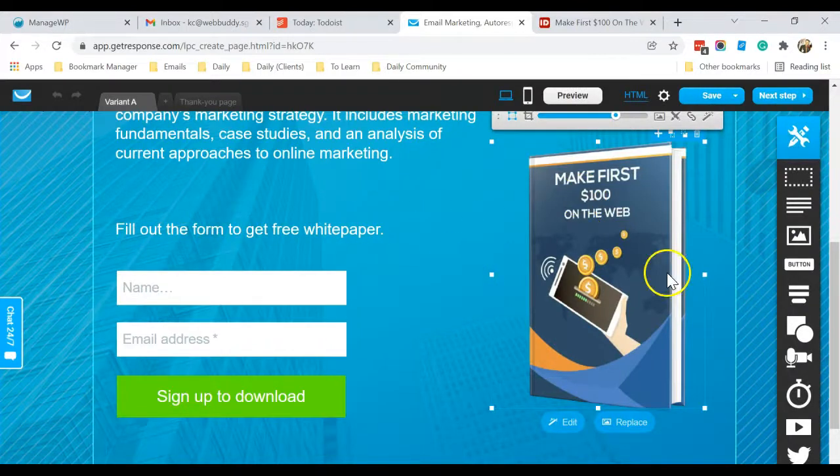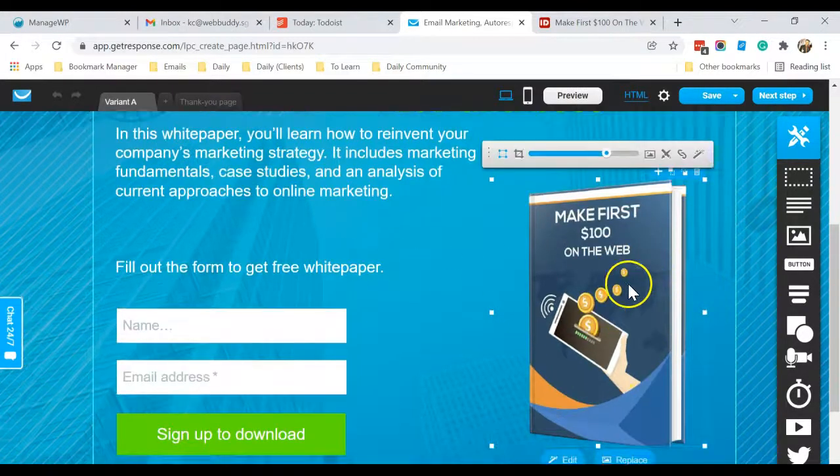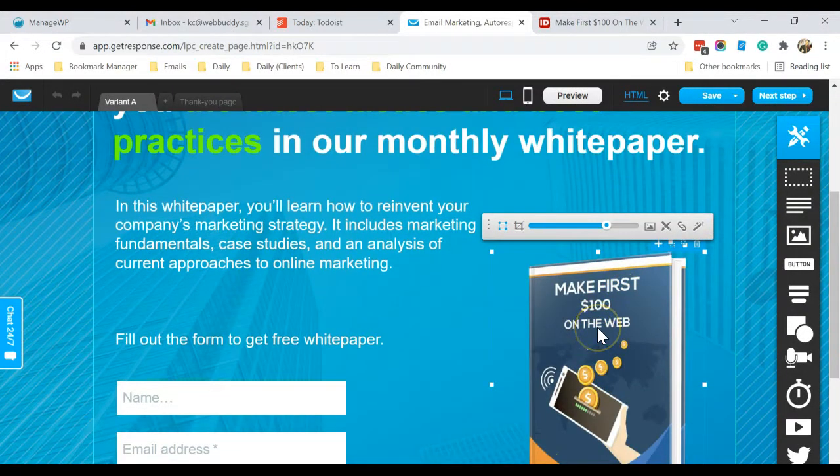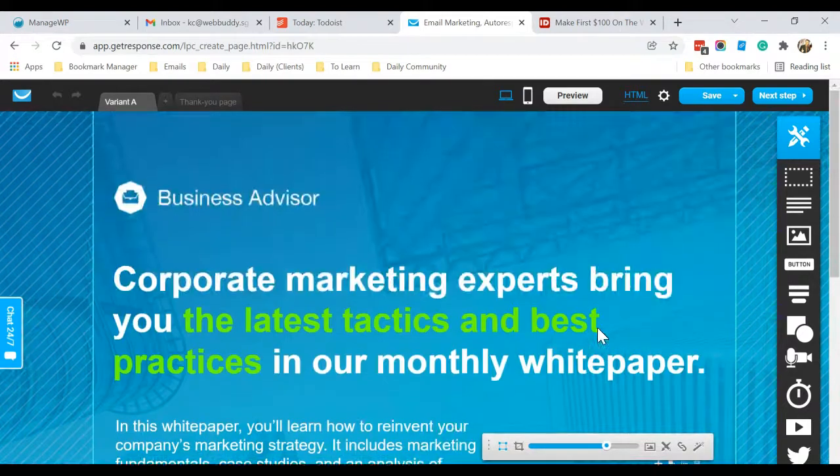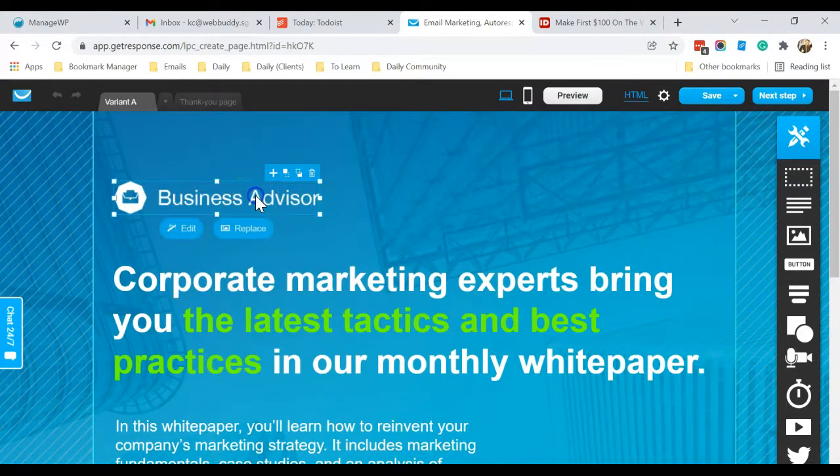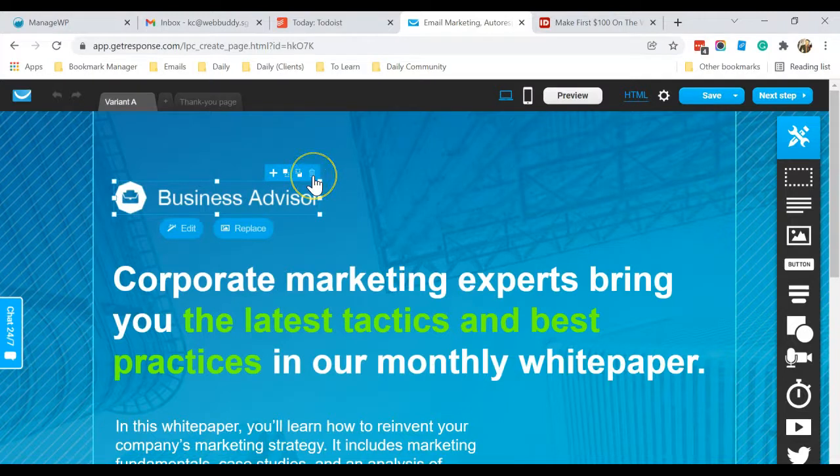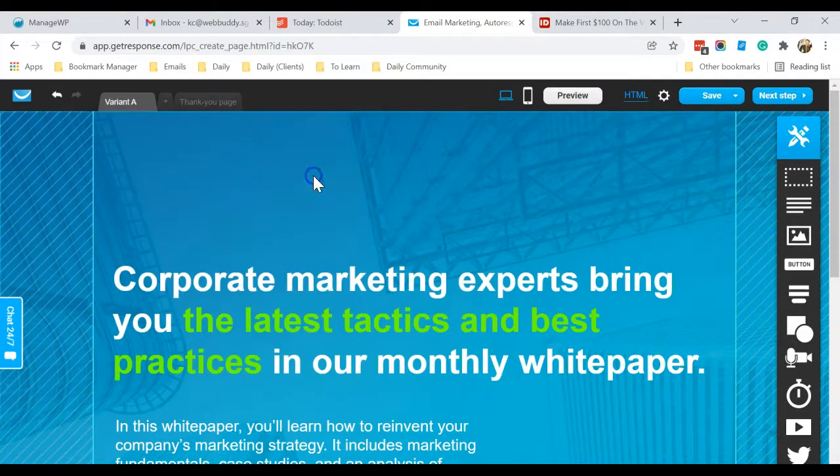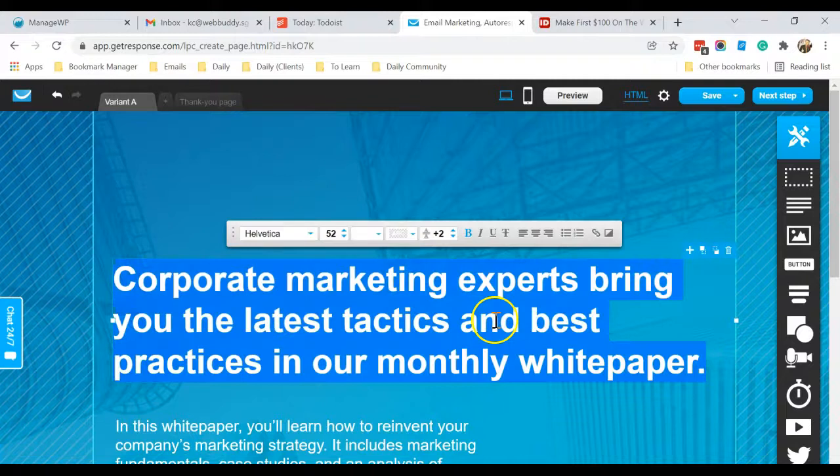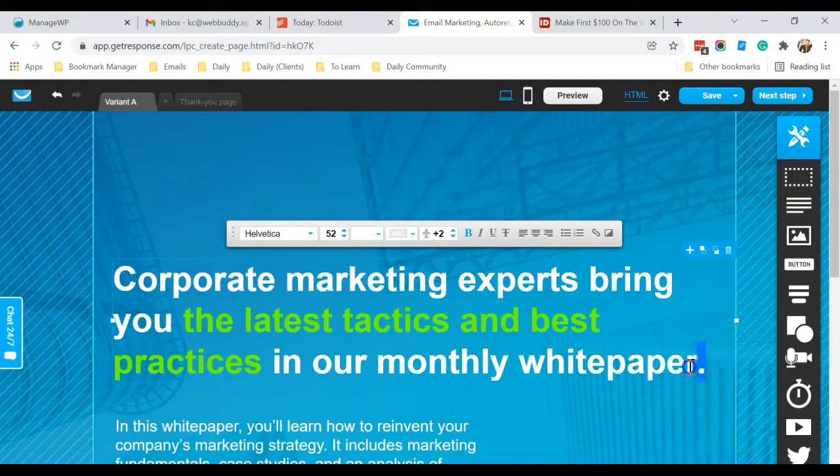Okay, so this is the ebook that I'm going to give to my subscribers first. And click on this. If you don't need the logo, just click on the dustbin icon. Click here as well.